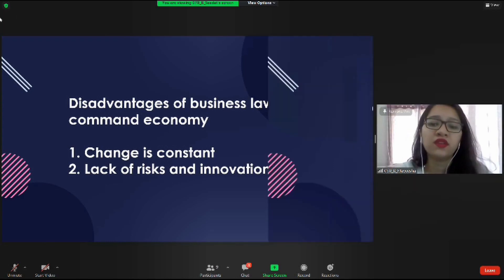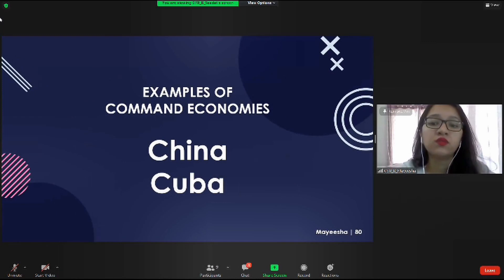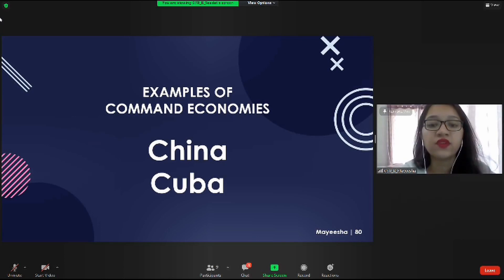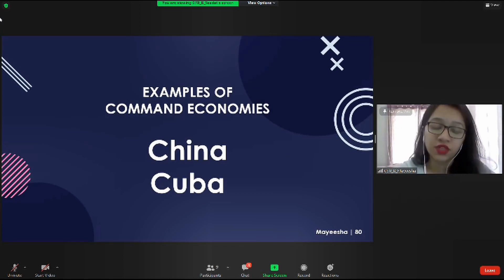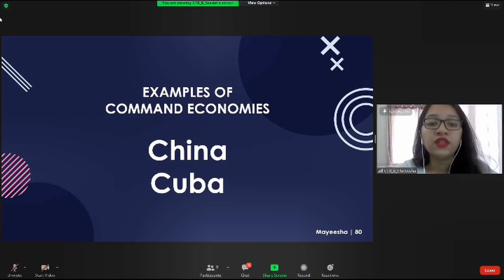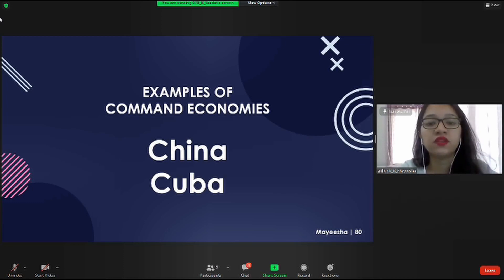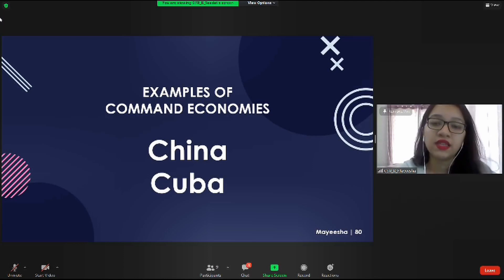Examples of command economies in the modern world include China and Cuba. In China, after World War II, the then-leader created a society ruled by communism and enforced a strictly planned economy. The current leader has continued to create five-year plans to outline economic goals and objectives. In Cuba, Fidel Castro's 1959 revolution installed communism and a planned economy. The Soviet Union subsidized Cuba's economy until 1990, and the government is slowly incorporating market reforms to spur growth.